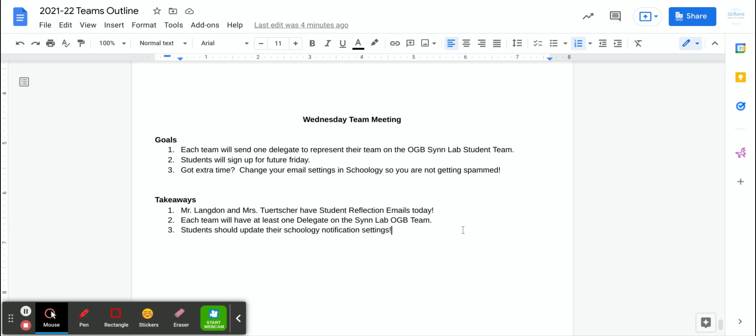We want each team to let Mr. Uland know who their delegate is. They can email Mr. Uland or they can just come over and tell him if they prefer.